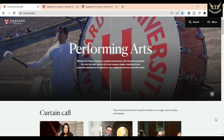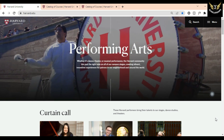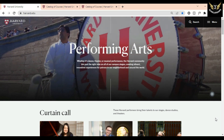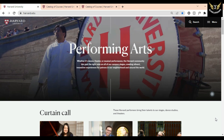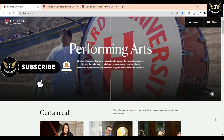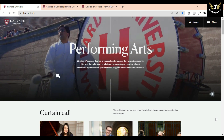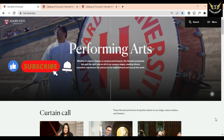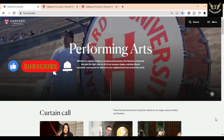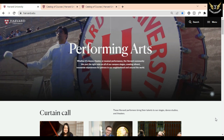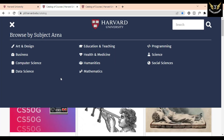Today I will be guiding you about Harvard University online courses — how to apply, what courses Harvard is offering, and all about it. So watch this video till the end. If you haven't subscribed to our channel yet, then do subscribe, hit the bell icon, and comment. We will provide you with such amazing and exciting opportunities on a daily basis.